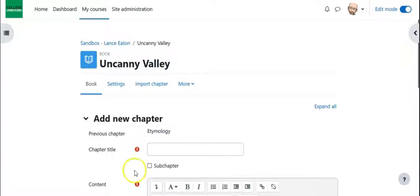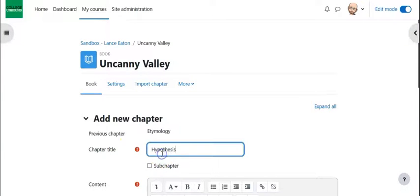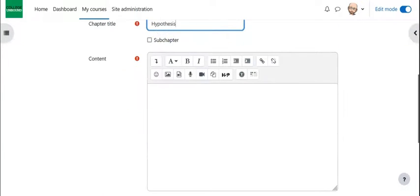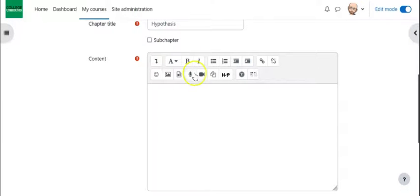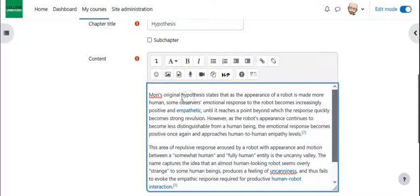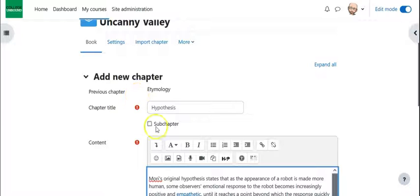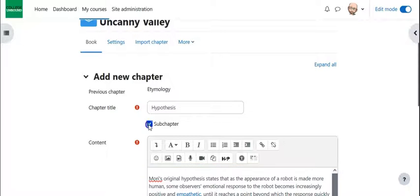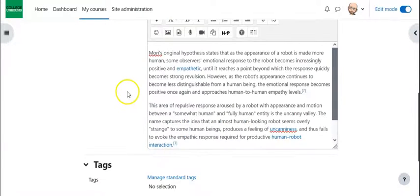So here, again, borrowing from the Wikipedia entry, I am going with Hypothesis. And I am going to toss that text right into there, and again, I can add this as a sub-chapter if I want. In fact, I am going to add it as a sub-chapter, just so we get a sense of what that looks like visually.